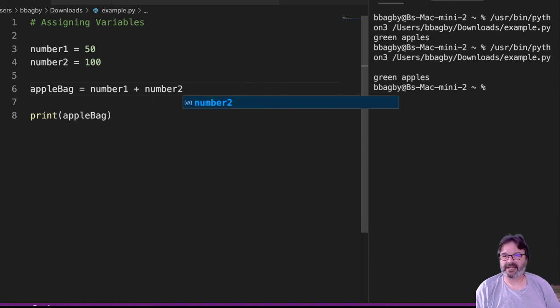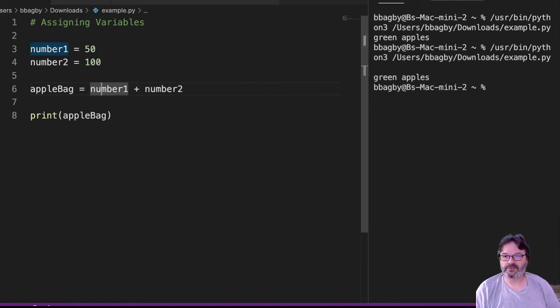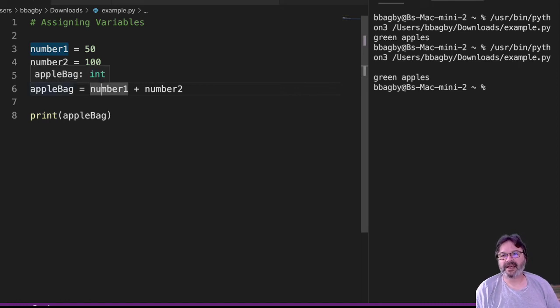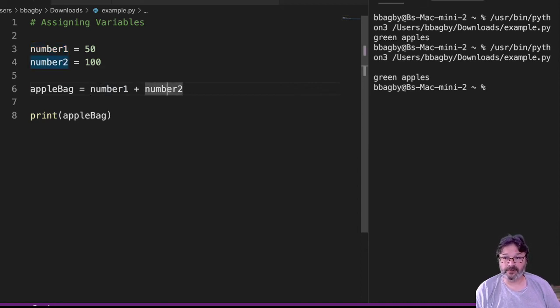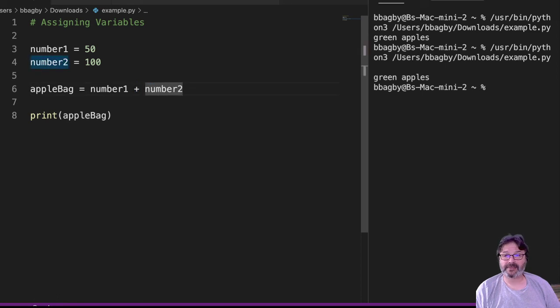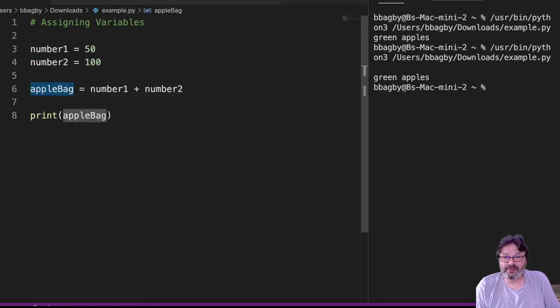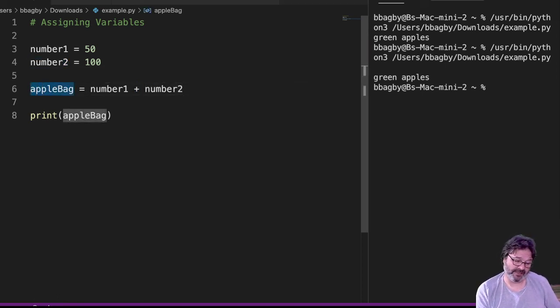What's it going to get? It's going to add those two numbers together and assign them here. How would we read this? We would read this as: the value of number1 and the value of number2, we find the sum of those two values, place that sum into the variable appleBag. So let's rename this - we're going to call this our answer.